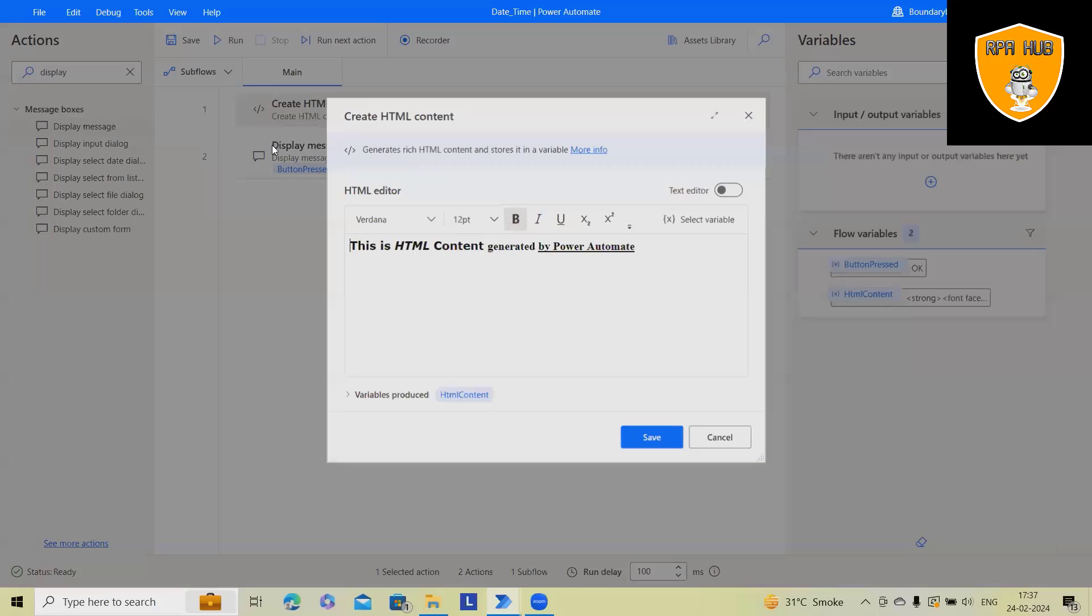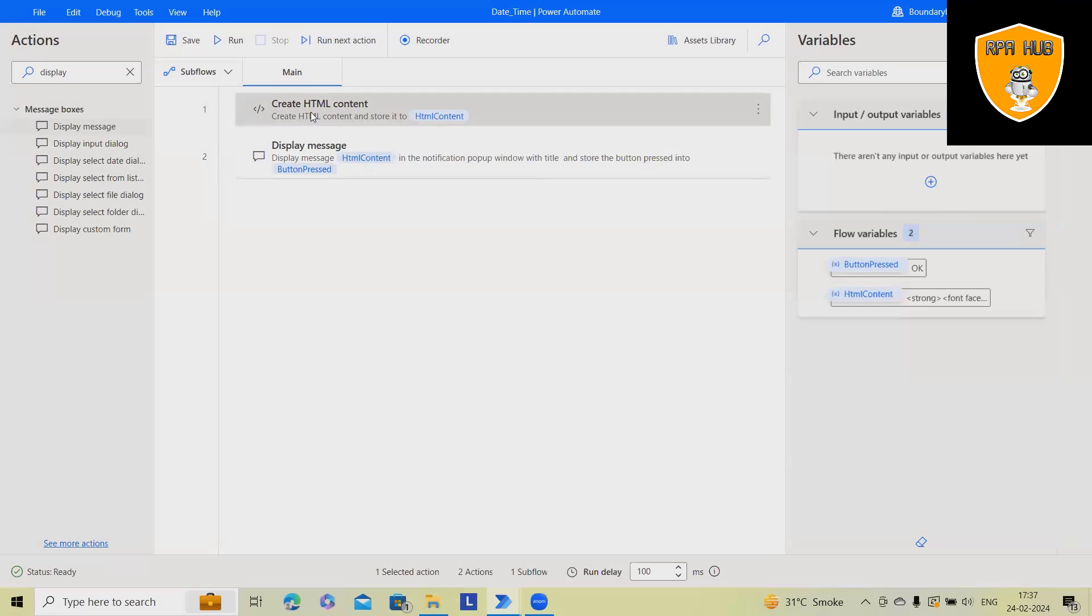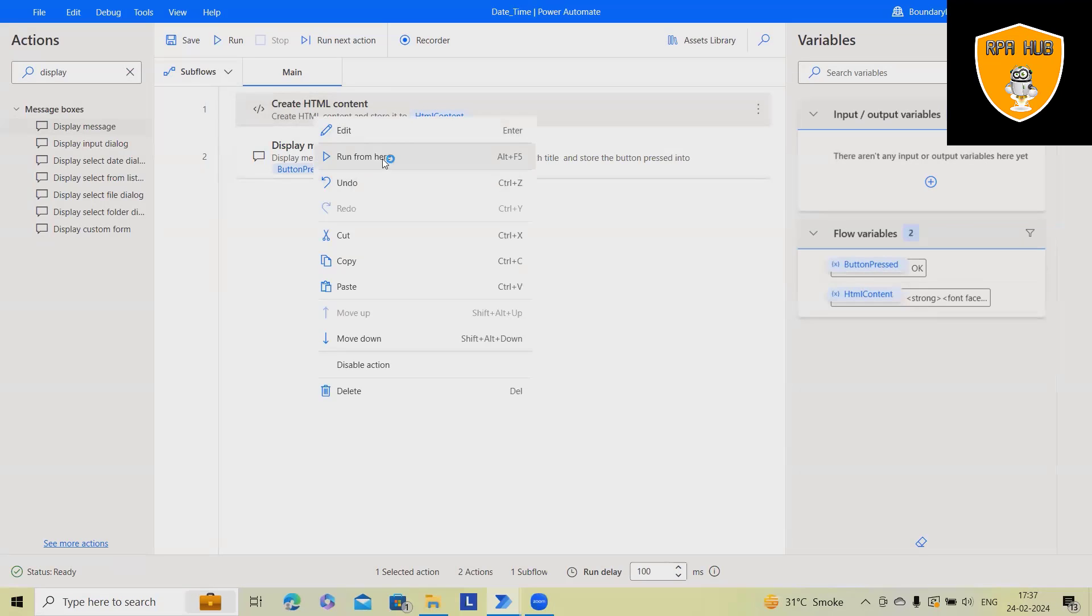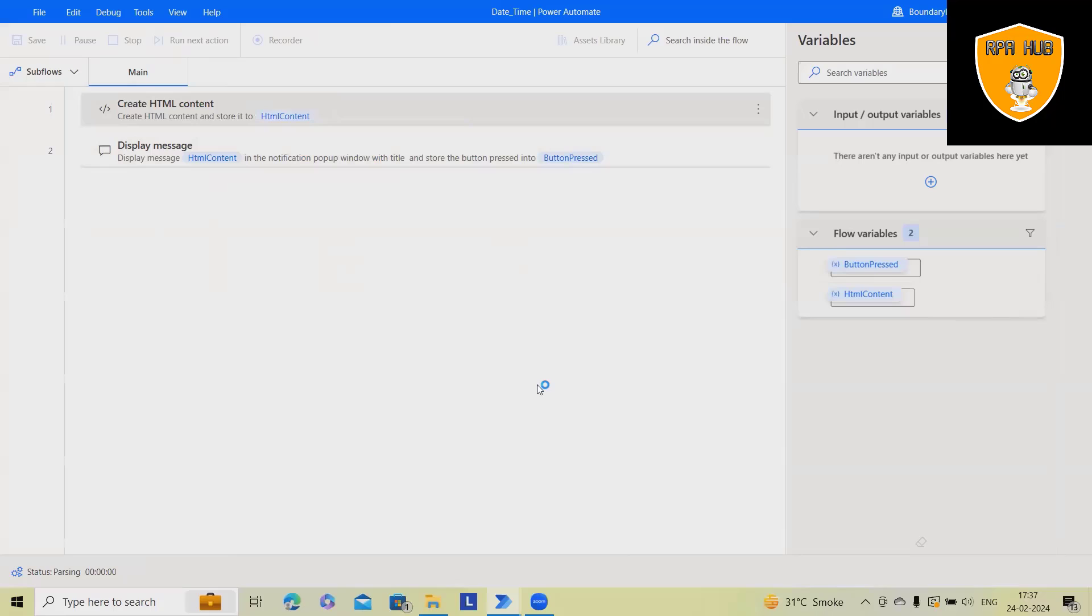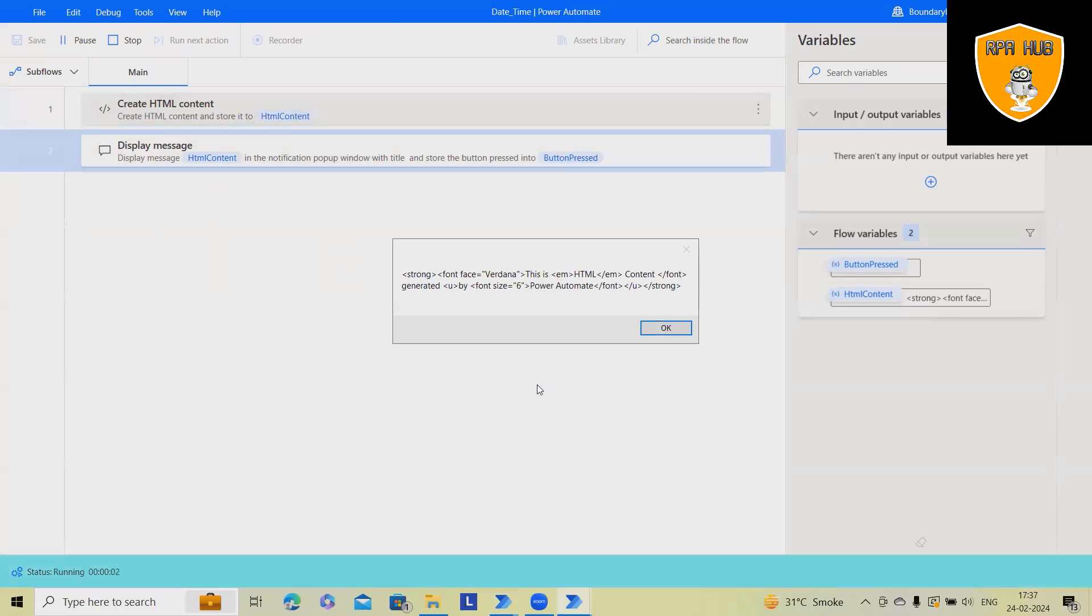Next, let me increase the font size of Power Automate. This time, once I run it, I'll get different code.